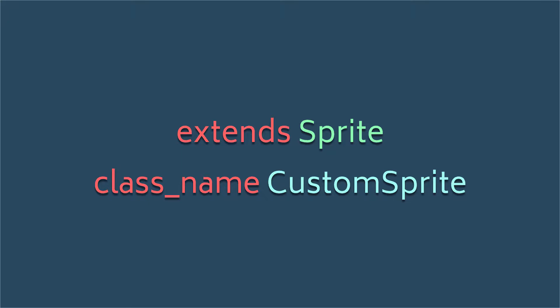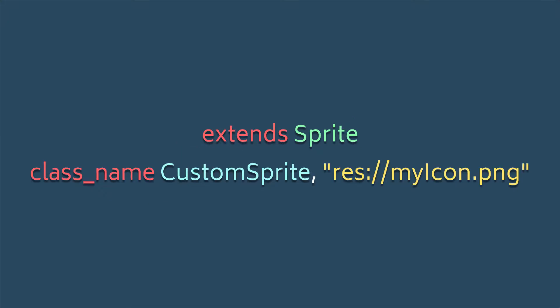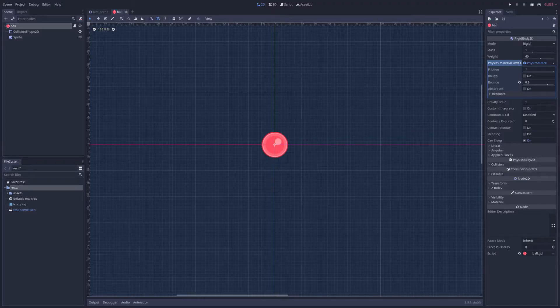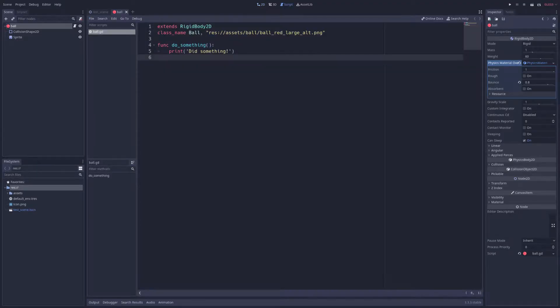You may also optionally pass in the path to an image to get a custom icon for the script as well by adding it after the class name and separated by a comma. In the source code for today's sample project, for instance, the rigidbody2d node representing a ball looks like this.